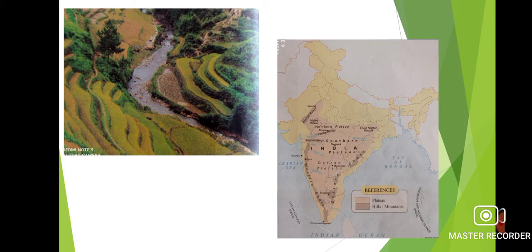The next topic is the importance of the Northern Mountains. First, they do not allow the cold winds from Central Asia to enter India, because of their height. Second, the forests of the Himalayas give us wood, medicine, raisins and other useful things.